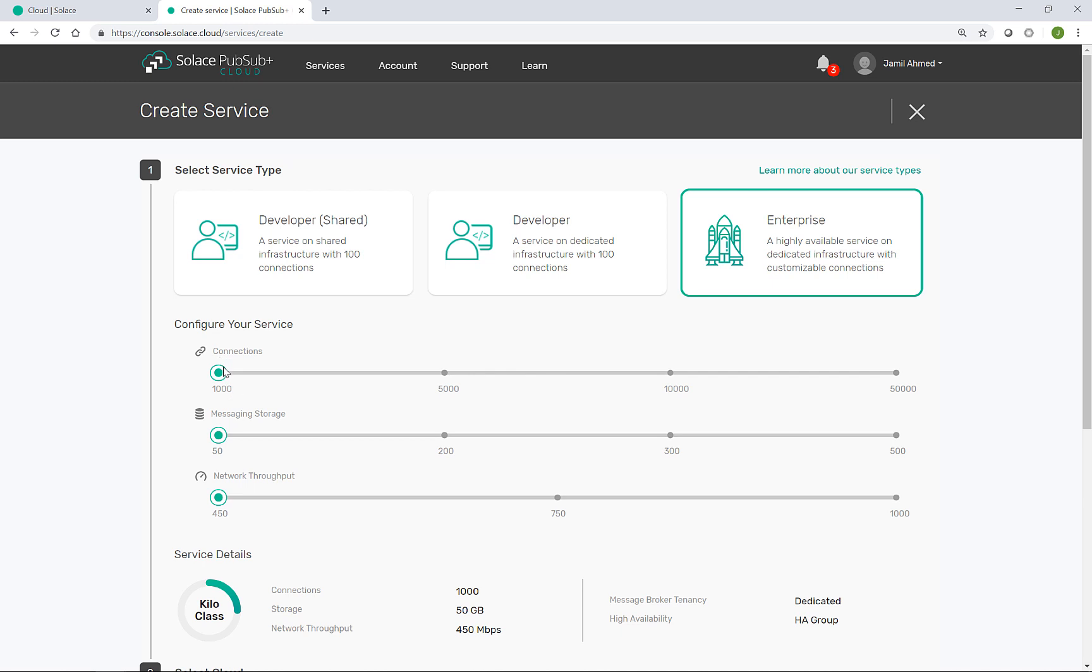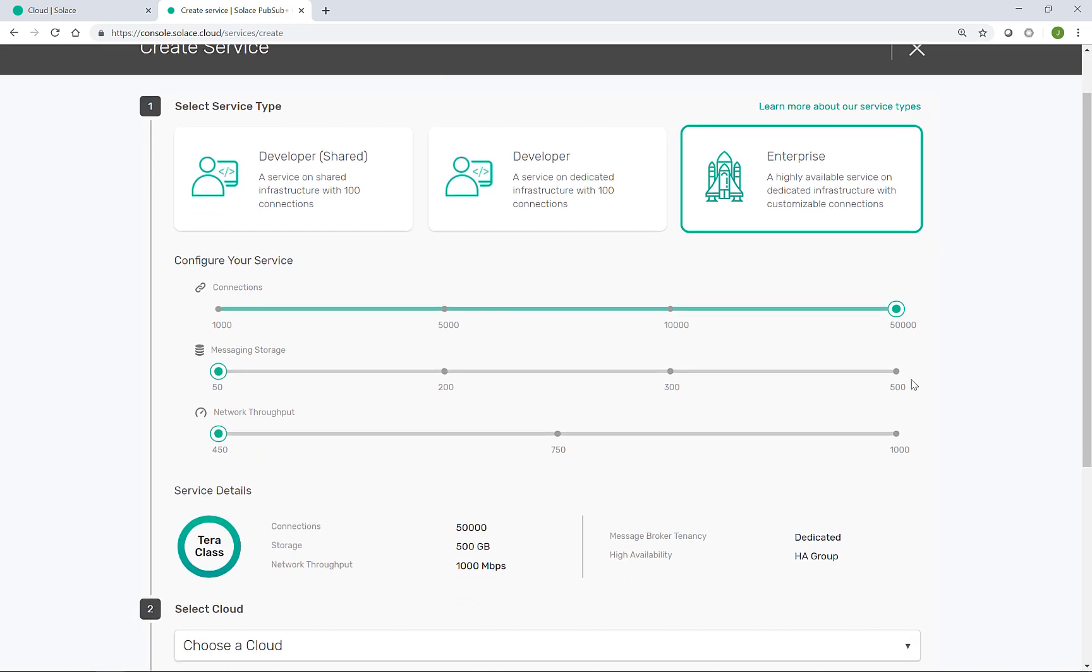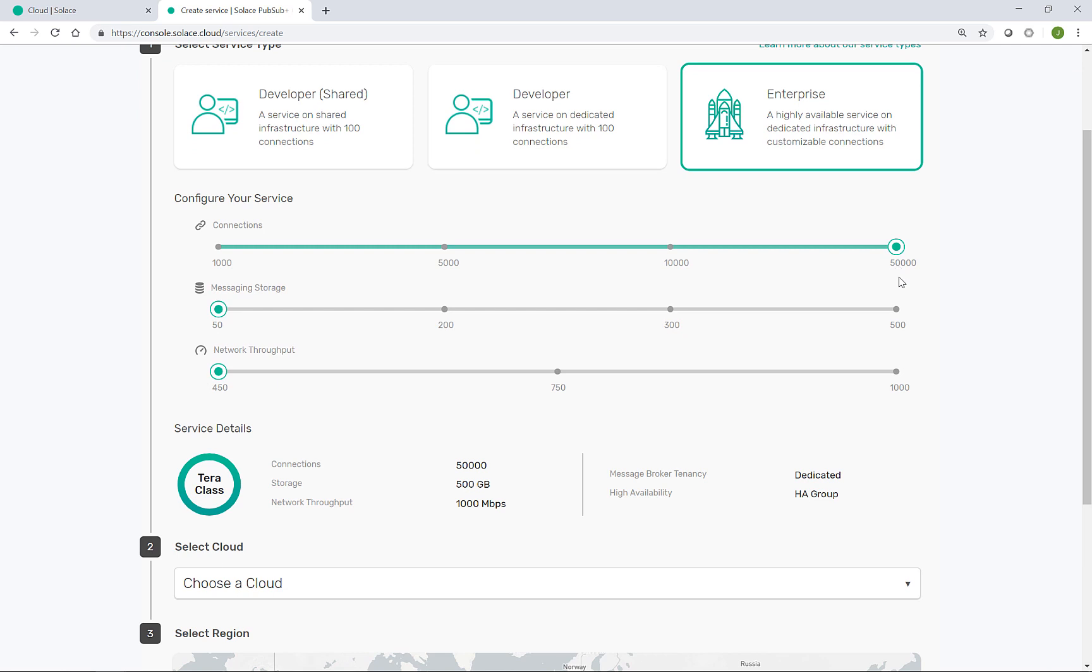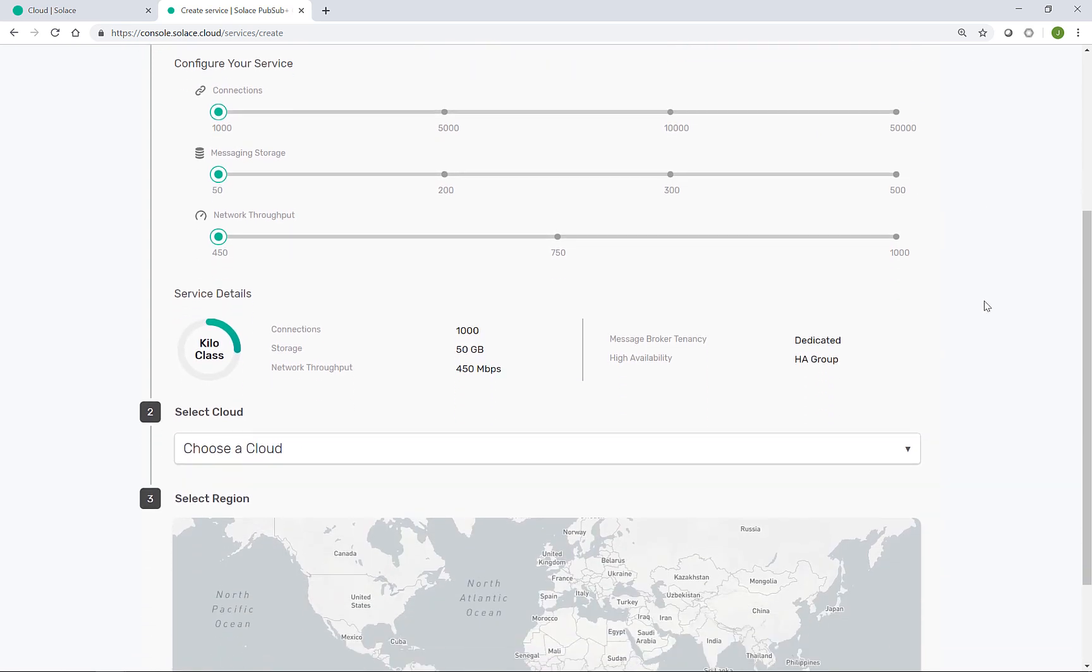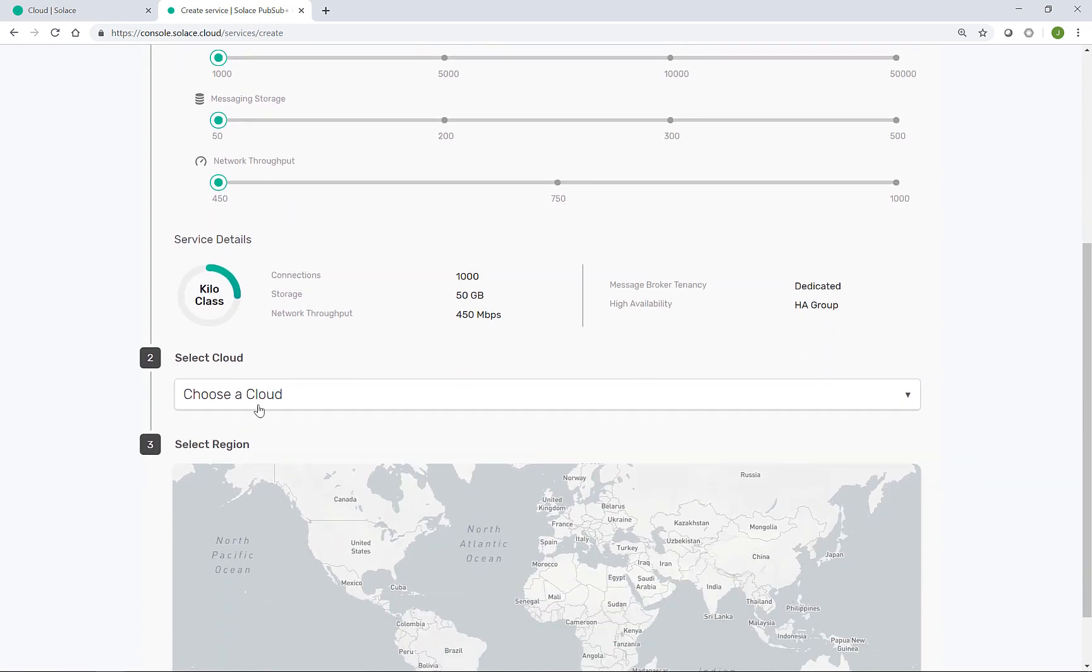Next, I have some helpful sliders to allow me to pick the right size to meet my requirements. Say, for example, if I had an expectation of 50,000 connections to come into this event broker from my various microservices, I could slide this all the way to the end here. For now, the 1000 connection size is good enough for me.